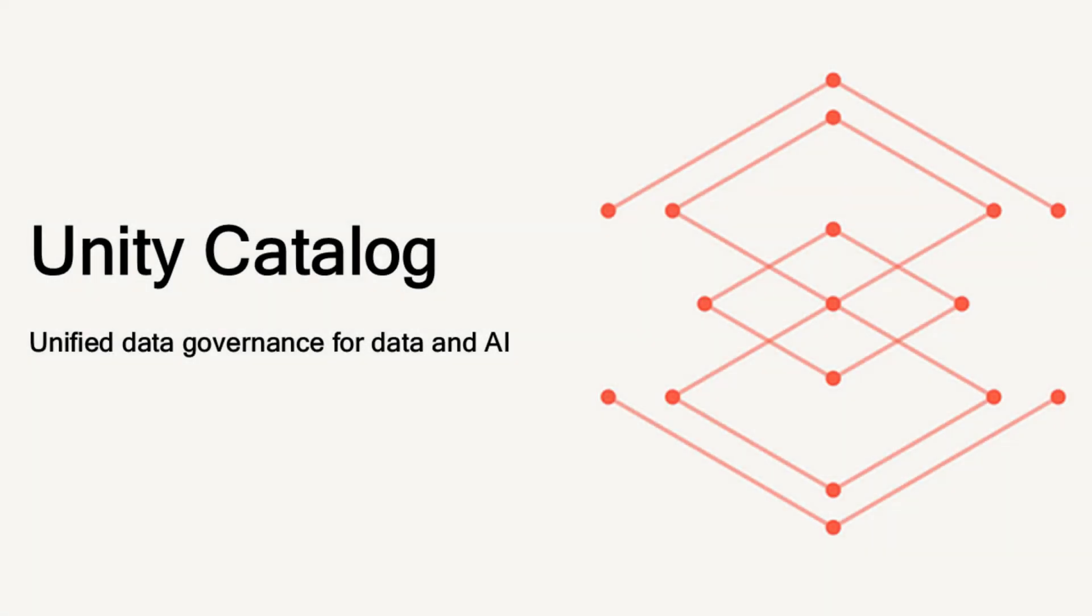In Databricks, this is called Unity Catalog. With its cutting-edge modern features, it goes beyond the capabilities of traditional database catalogs, delivering a more powerful and efficient solution for data management and governance.